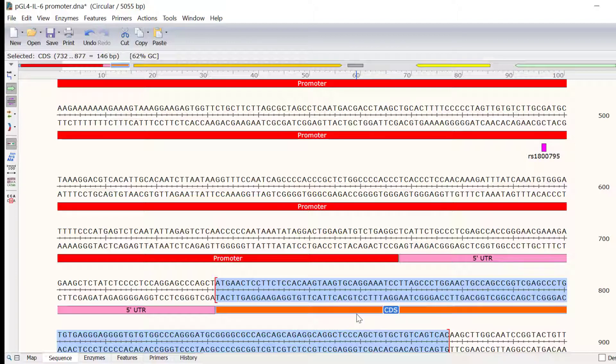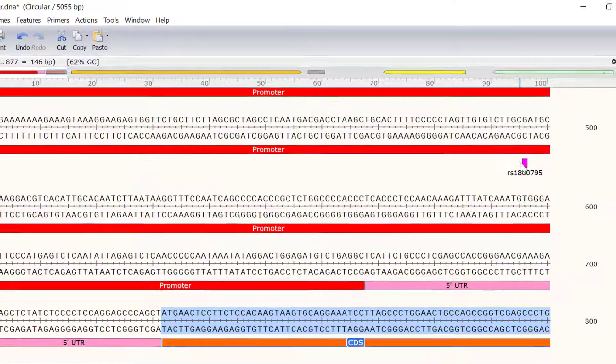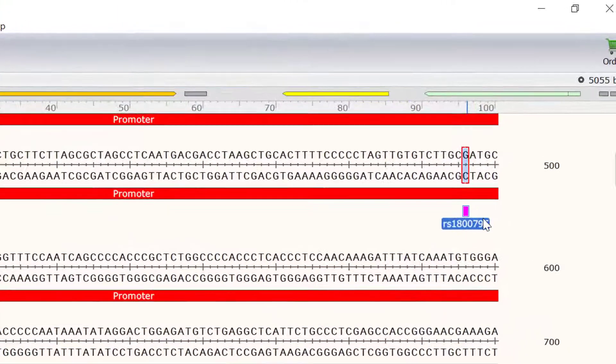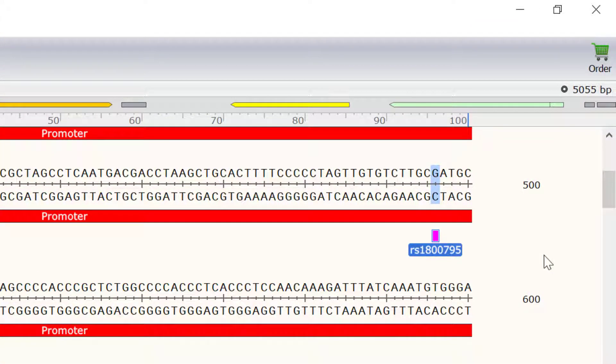Notice I also have a pink-colored feature within the promoter feature, and this is called RS1800795, and it is a clinically important single nucleotide polymorphism for the interleukin-6 gene. At this point, there is typically either a G or a C allele.